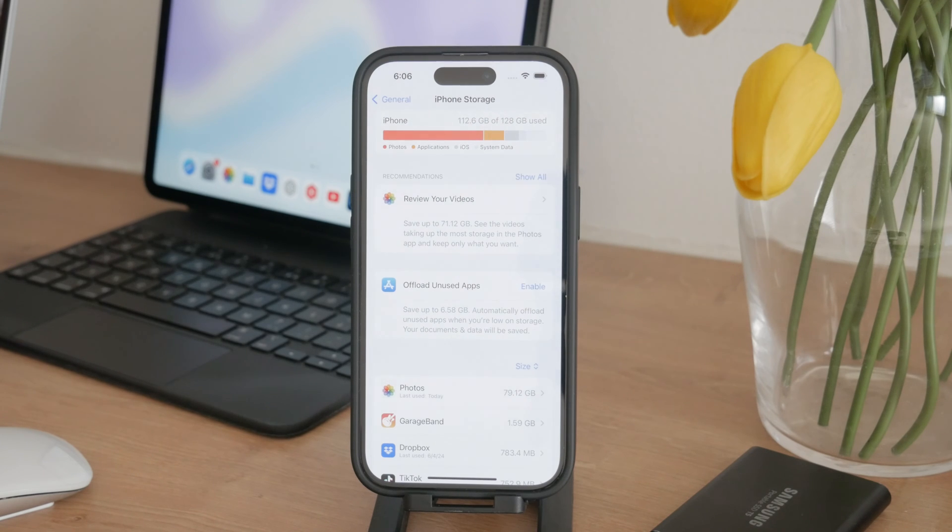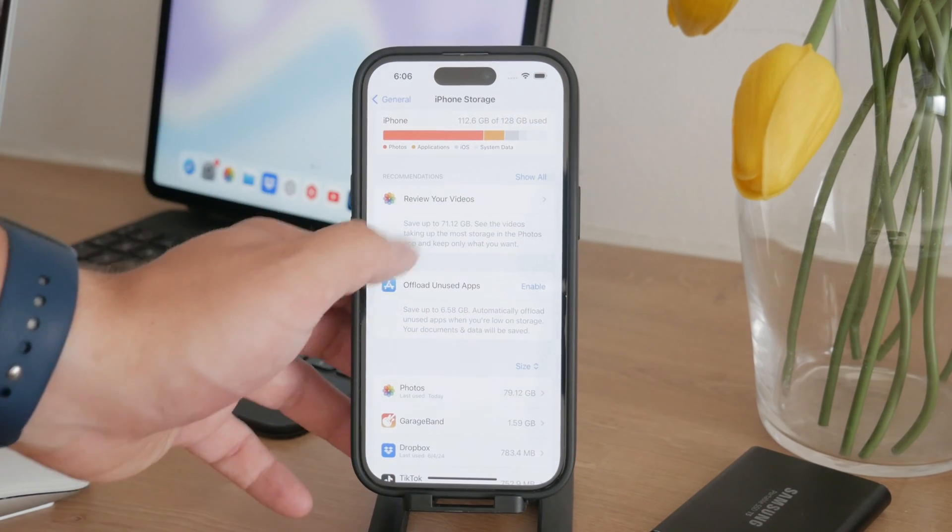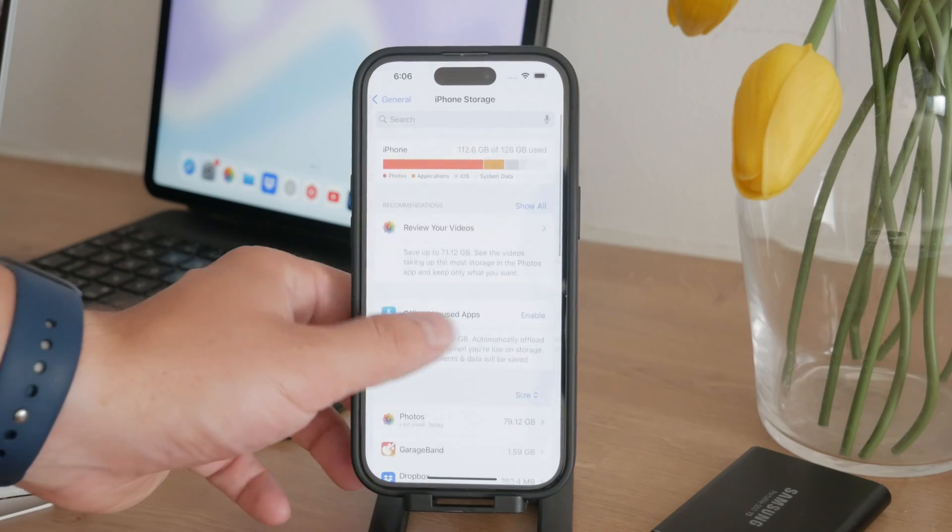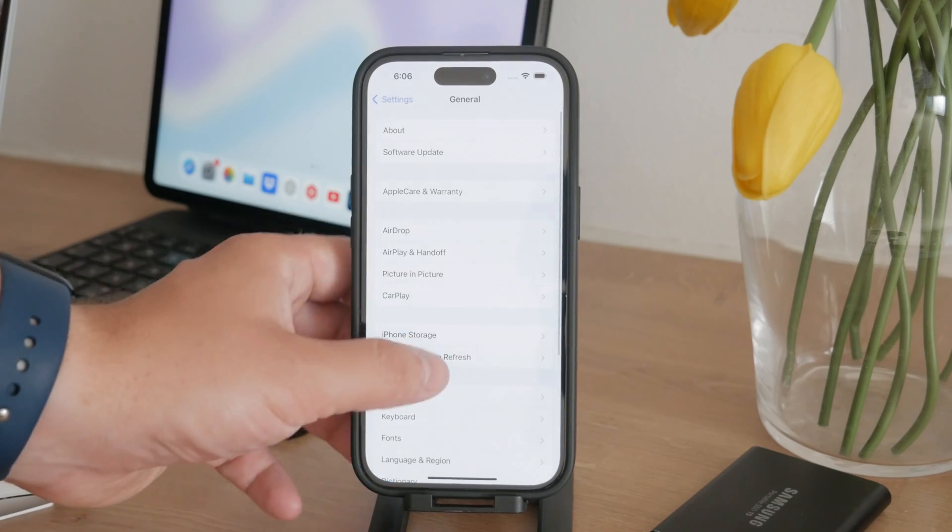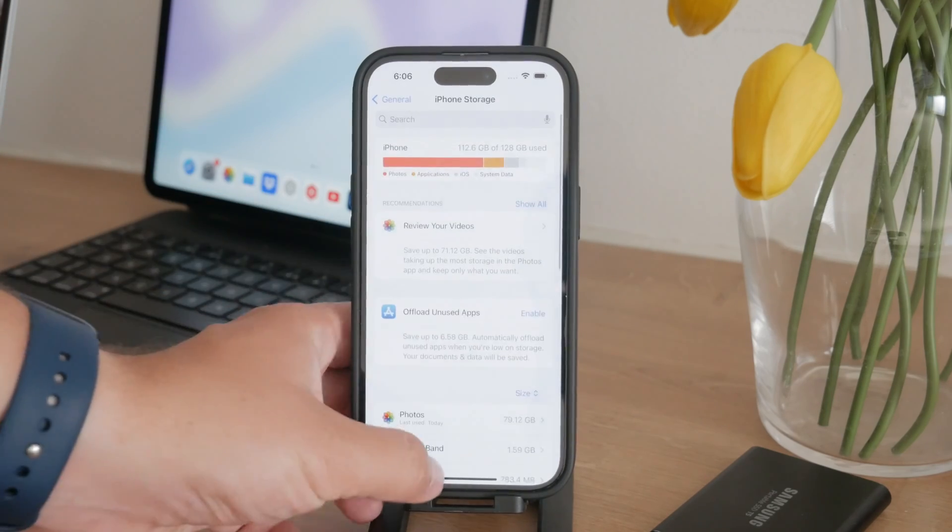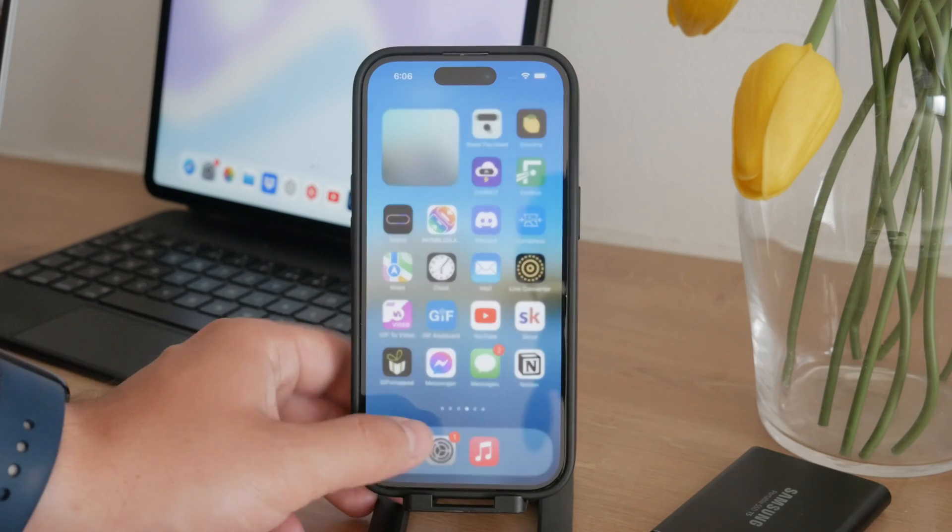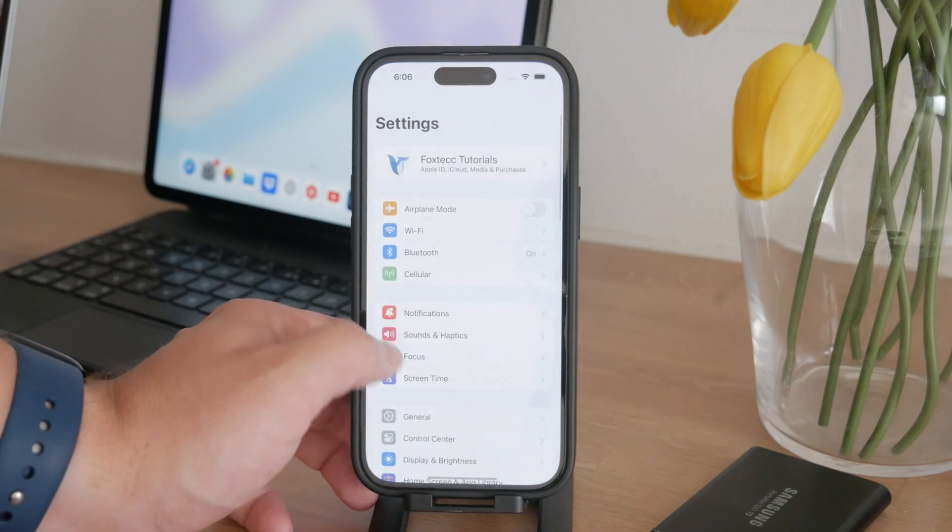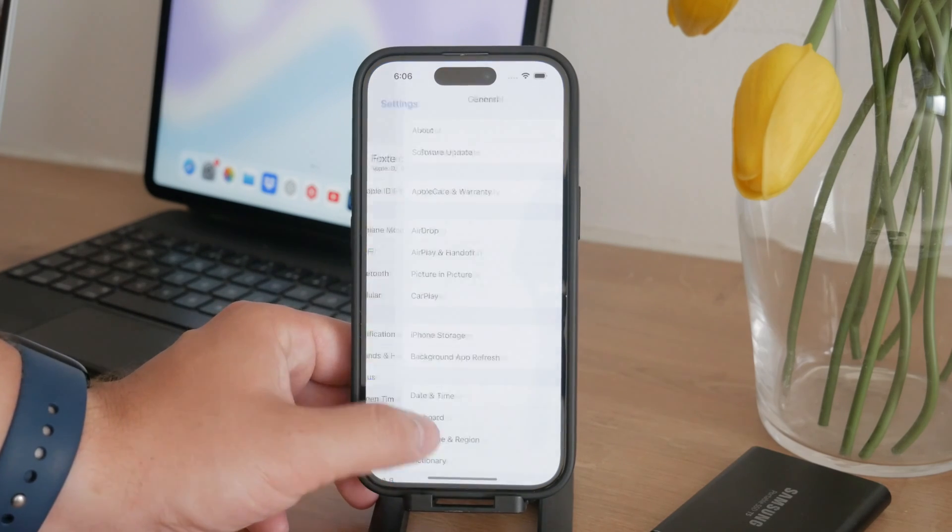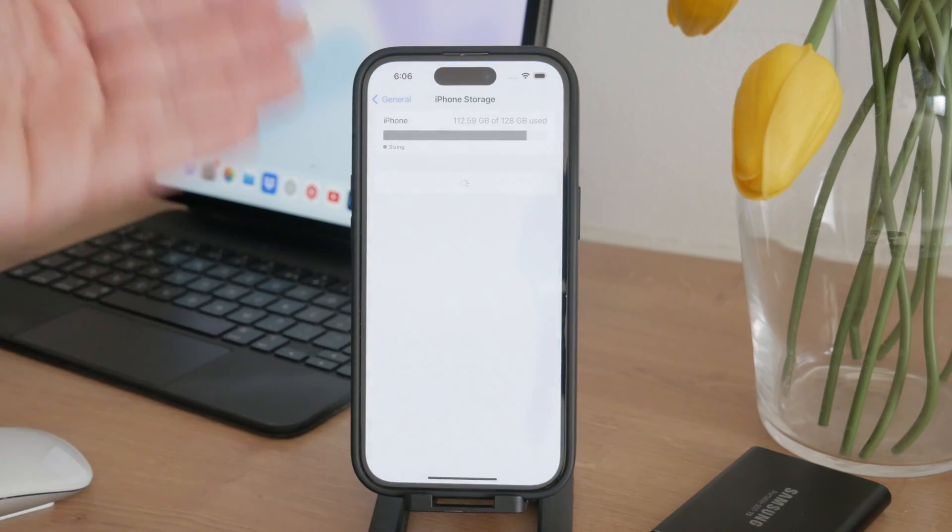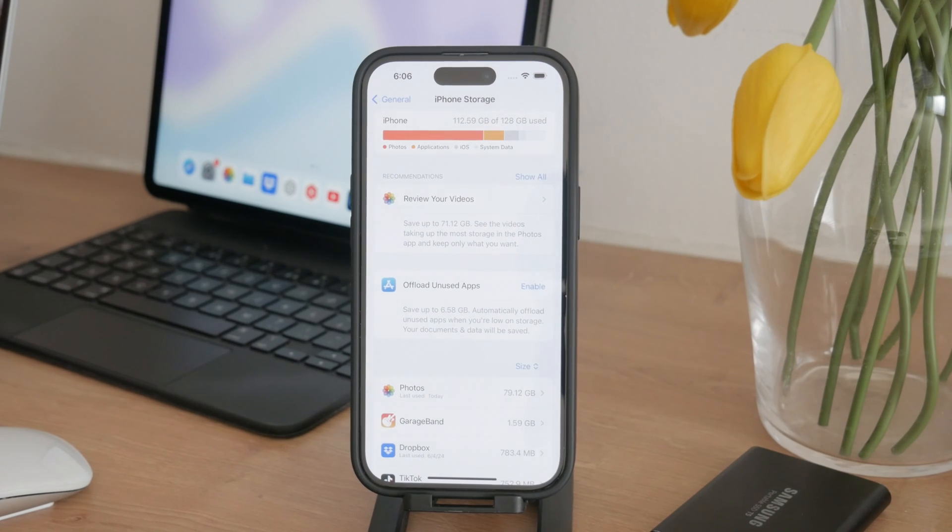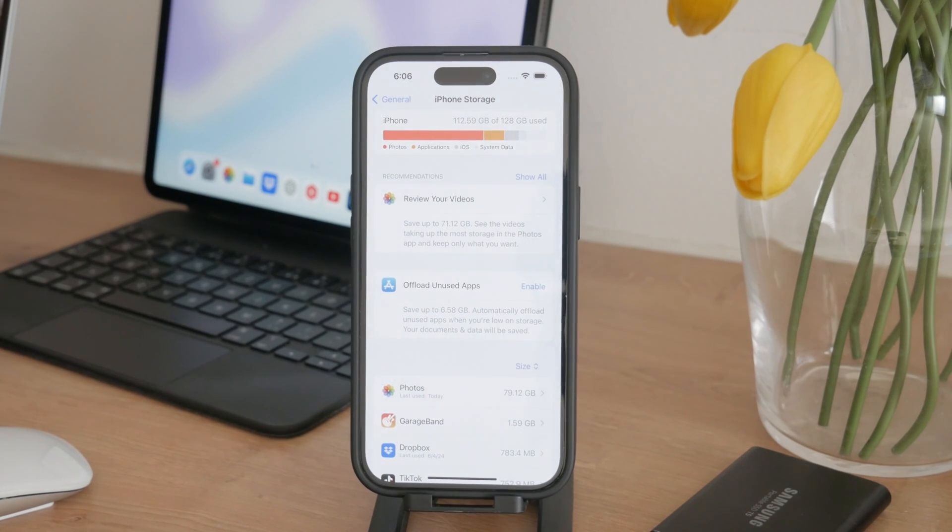Sometimes you might need to refresh this section to see the most up-to-date information. You can do this by leaving the iPhone storage section and coming back to it again. This helps reset and update the storage data, ensuring you're looking at the latest figures. If clearing the recently deleted folder doesn't solve the issue,